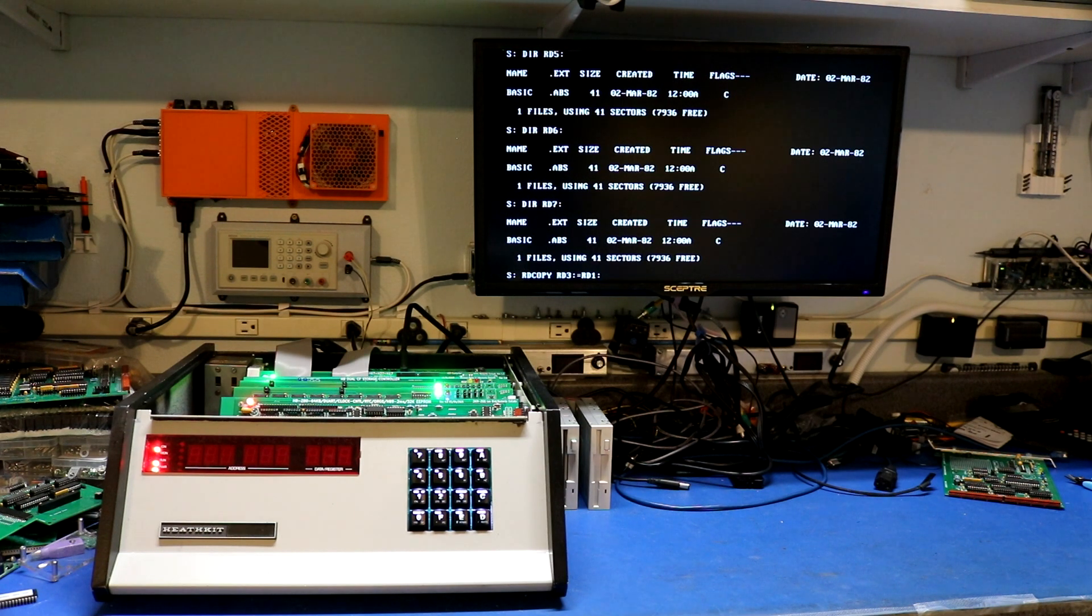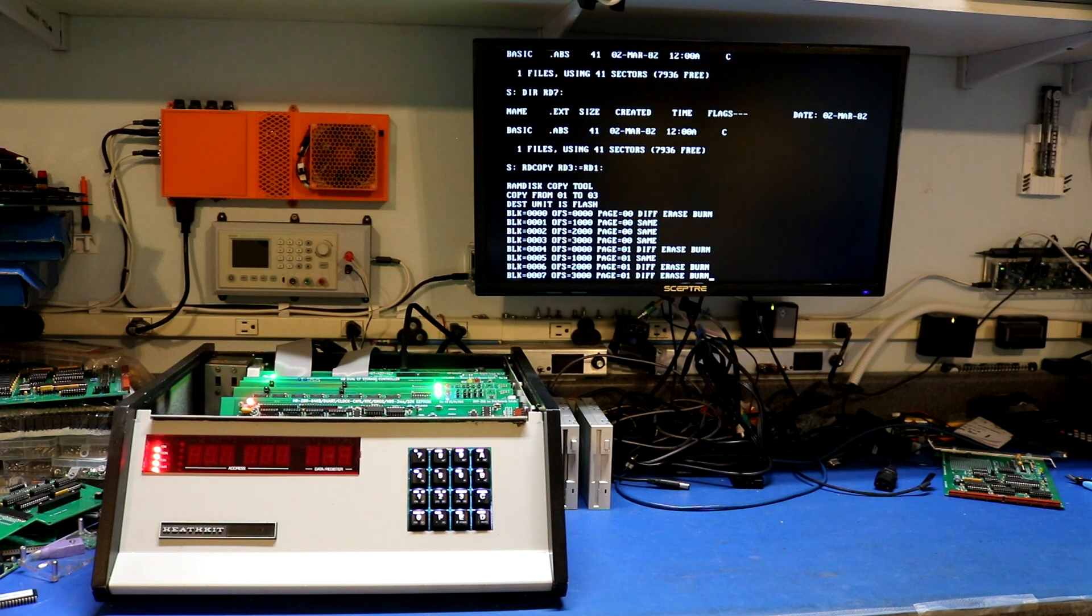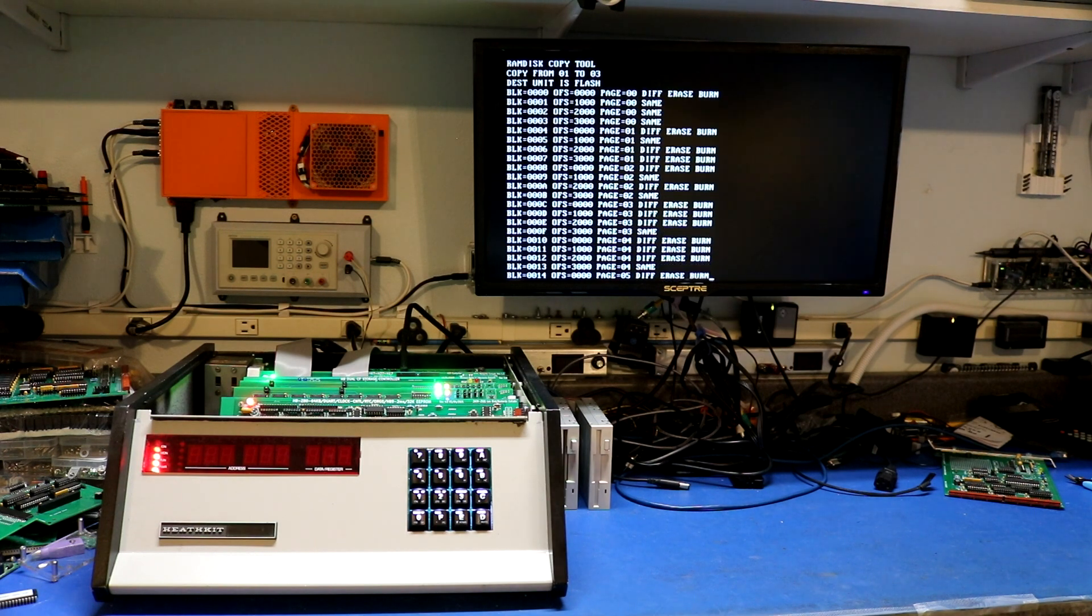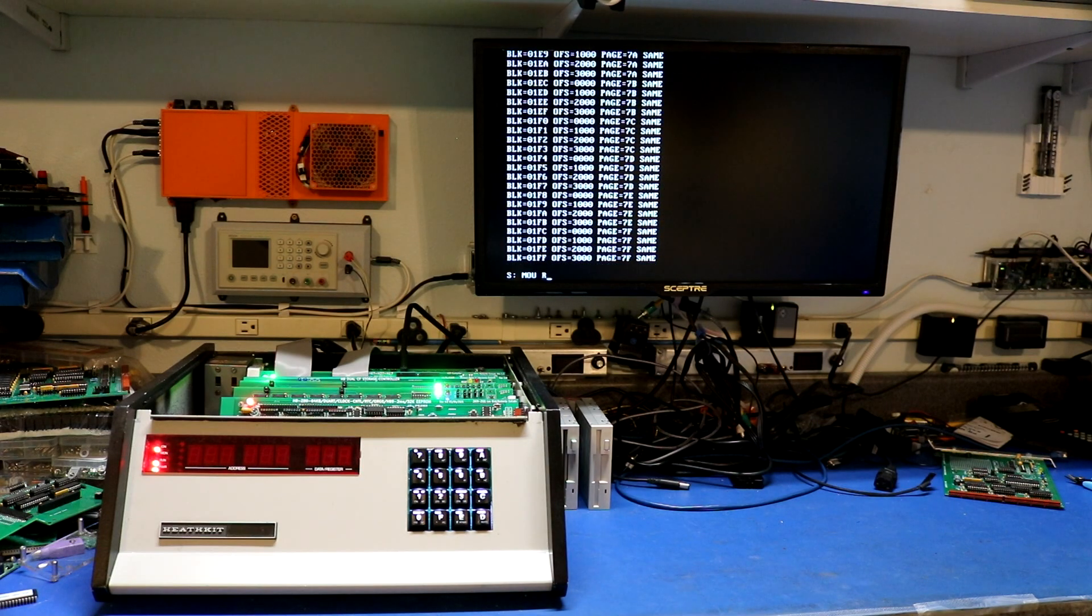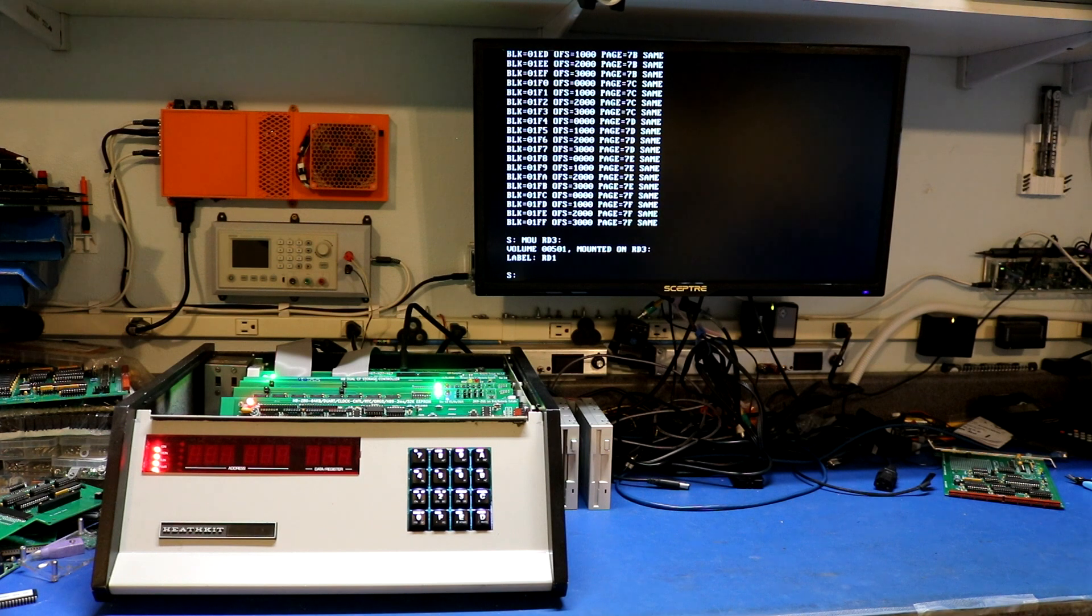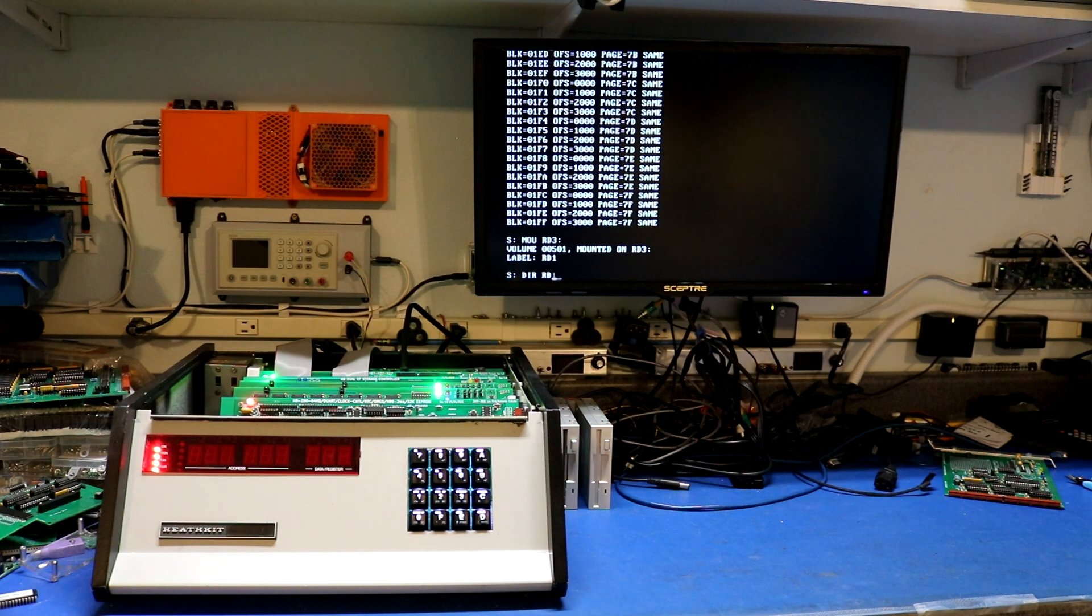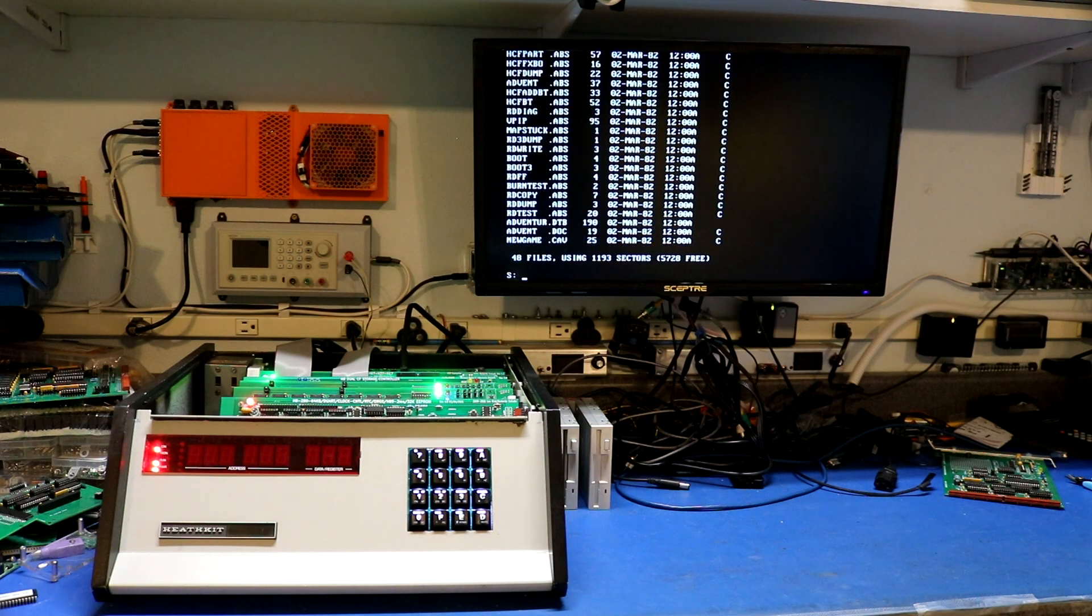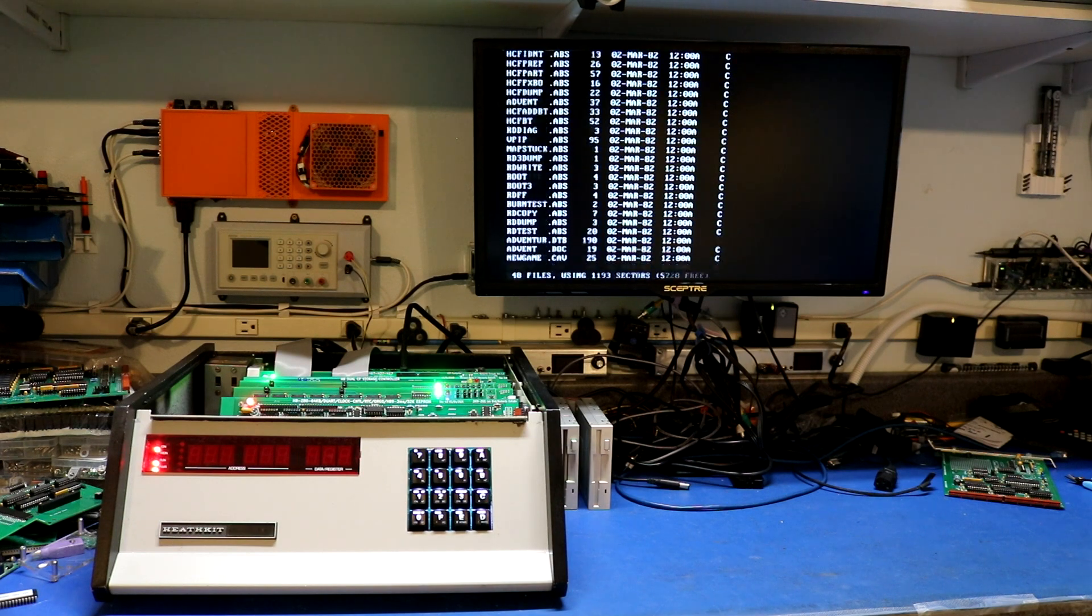So let's copy rd1 to rd3. There we go. So you can see it's erasing and burning these 4k blocks. And now let's mount rd3. And you'll see that when we mounted it, it says its volume is 501 and its label is rd1. That's because we did an exact bit-for-bit copy from rd1 to rd3. So we now have two drives that are identical. rd1 on RAM and then rd3 on flash. Exactly the same thing bit-for-bit copy.